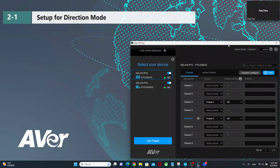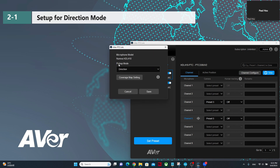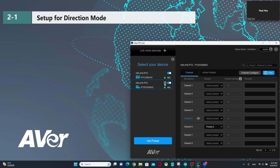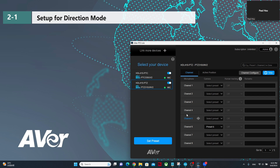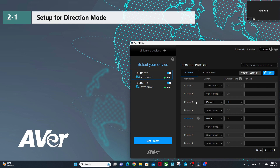For the Noreva HD0410, we can also use it like the previous microphone system HDL300. Select the group, go to channel configure, and make sure the pickup mode is set to direction, then click save. Do the same for the other group — select direction for the pickup mode. Make sure each channel is paired to the proper preset positions on each camera. For the first group with PTZ-330V2, channels 3 and 5 are triggered, so set those channels to preset 3 and preset 5.